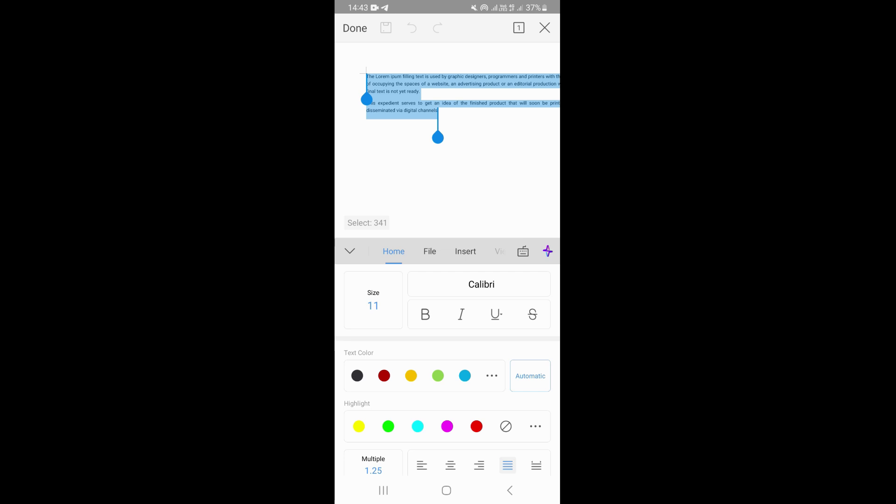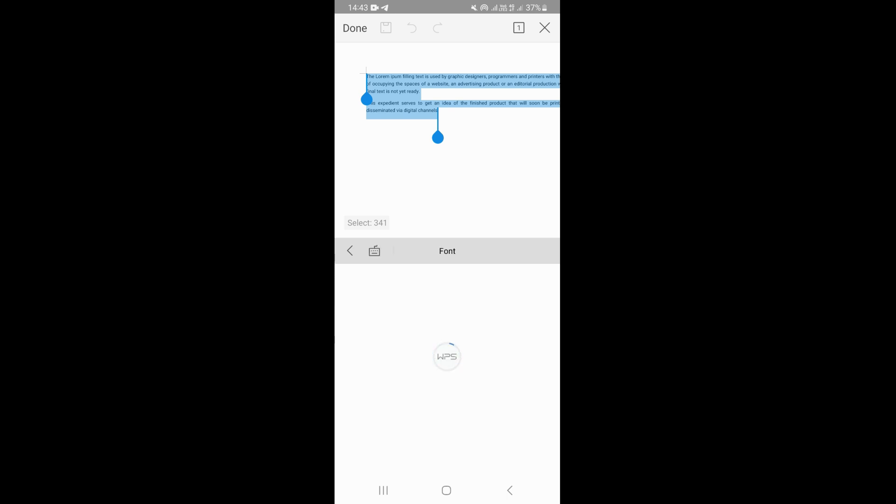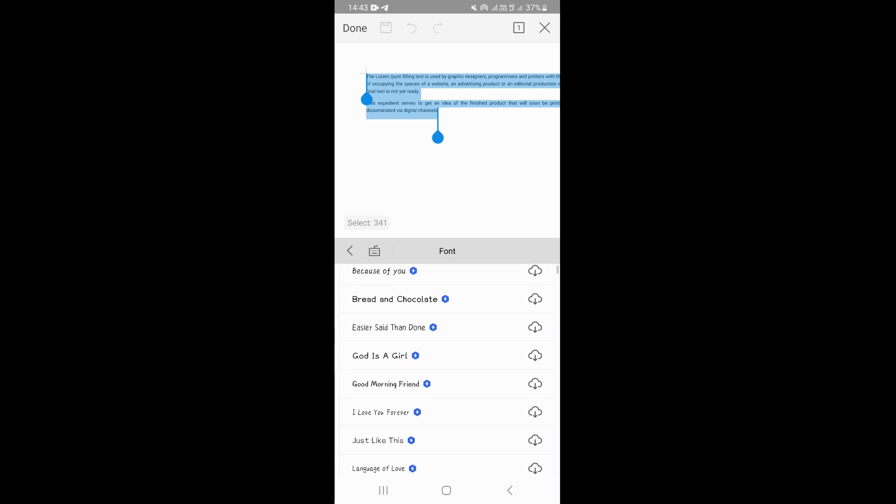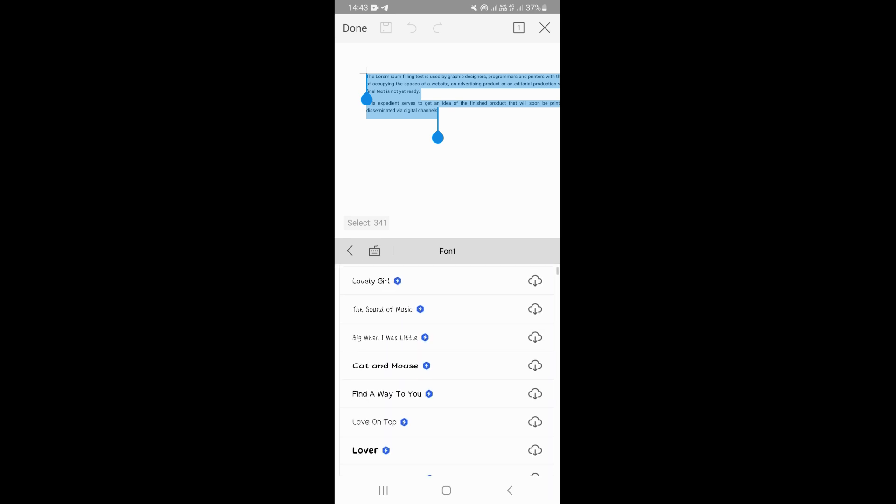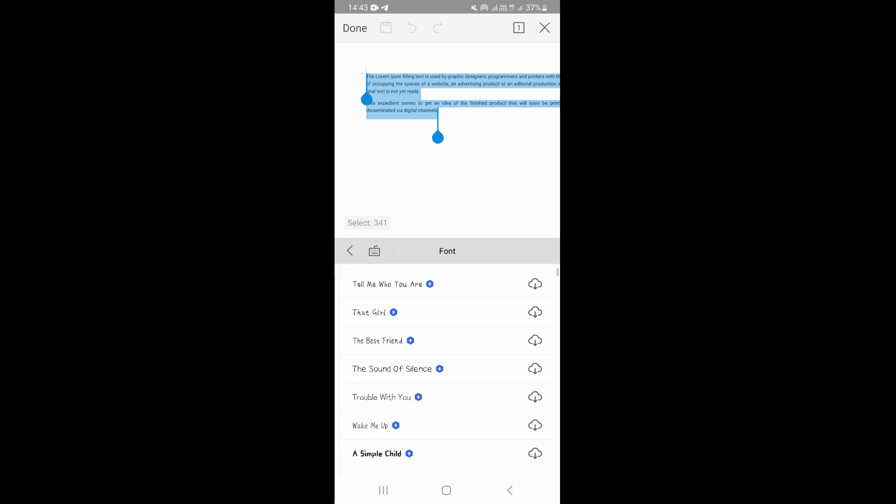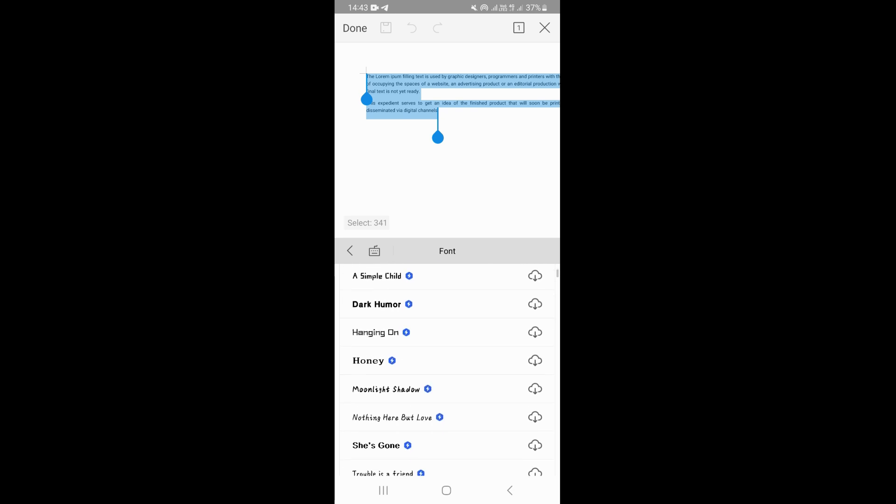Right here on the top, you can see the option that allows us to change the font. If you click on the first tab right here on this particular option, this is going to take you to this page where you can see the available fonts in WPS.